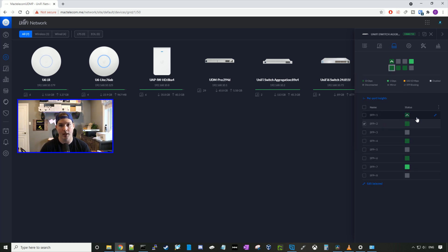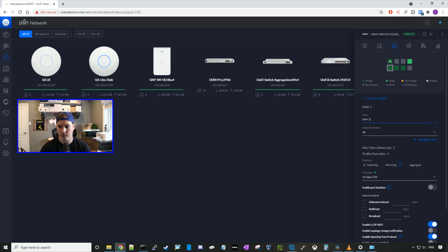I plugged the NAS into port two, and as we could see by the color code, we have 10 gigabit connection back to the Synology NAS. And I'm gonna go ahead and label this port, and we'll call it Synology NAS.